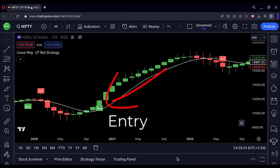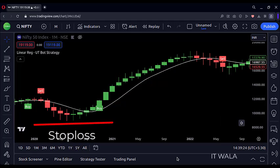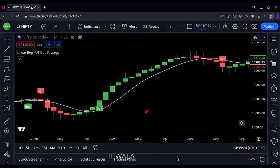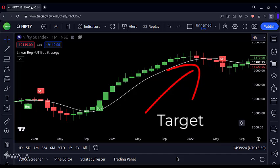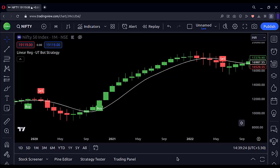There is a long entry when there is already a buy signal and then a candle closes above the white line. The stop loss should be placed at the nearest swing low point, and the target should be hit when a candle closes below the white line. This is the long entry trade setup.